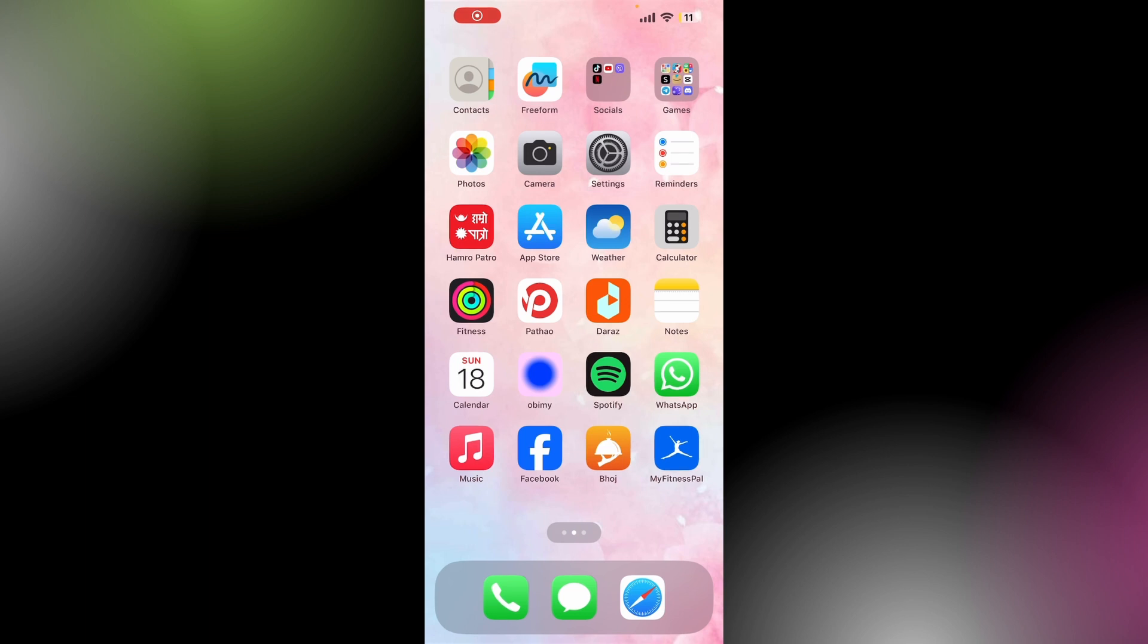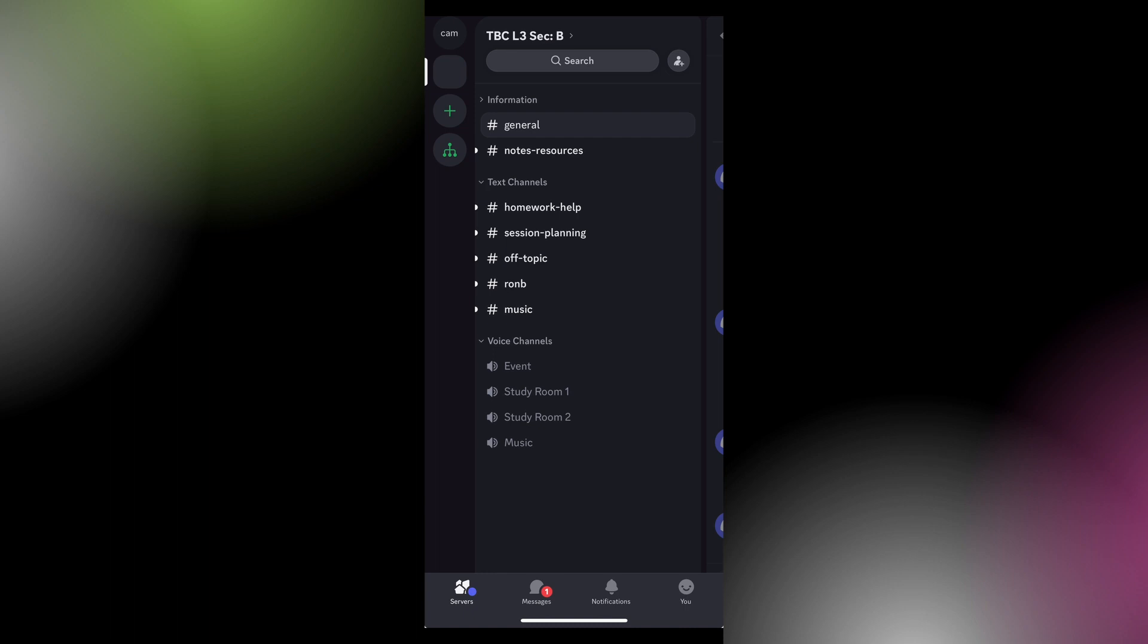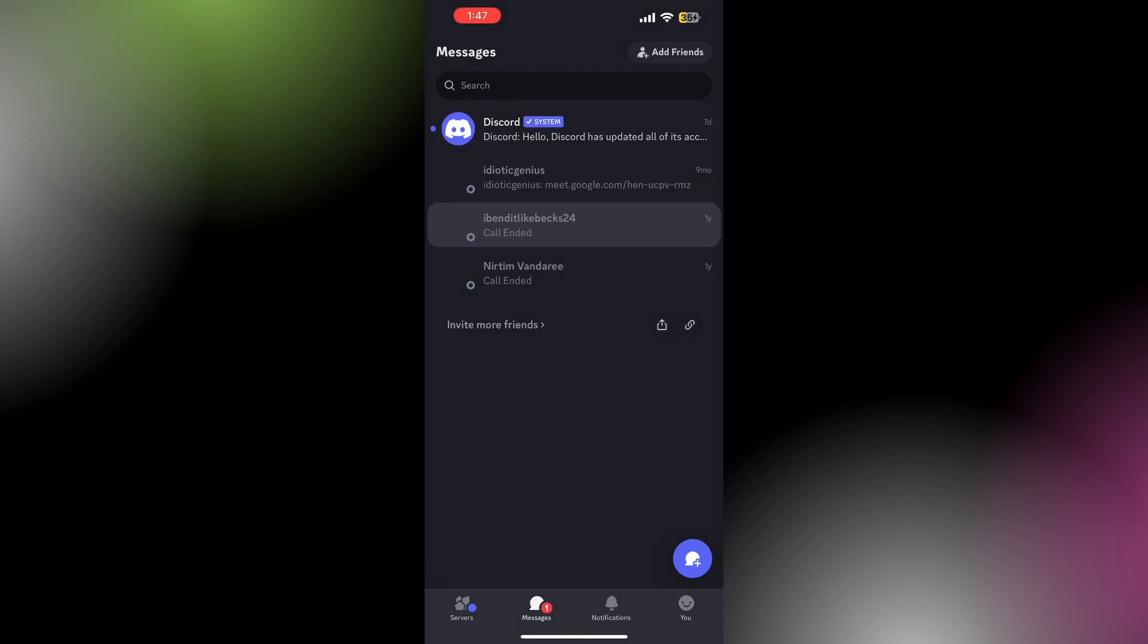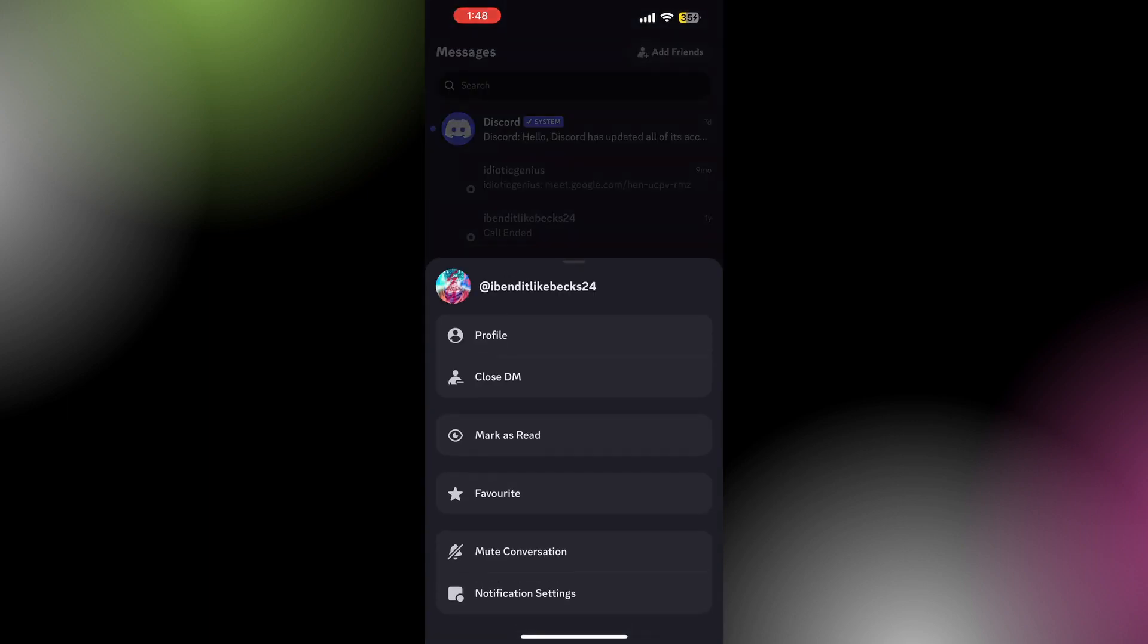First, go and open your Discord and tap on the messages icon. Then keep holding onto the name of the person with whom you want to delete your messages.